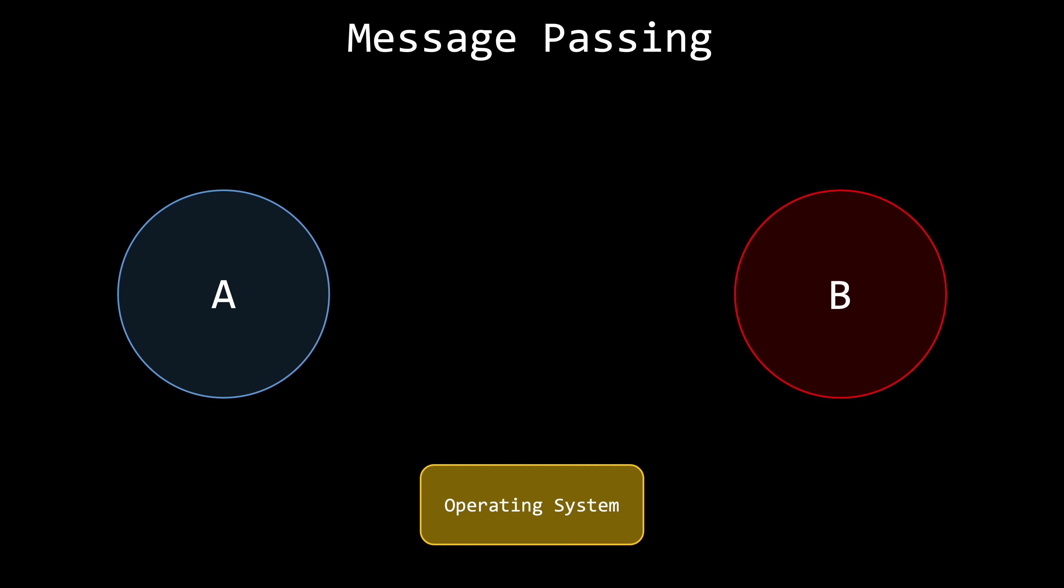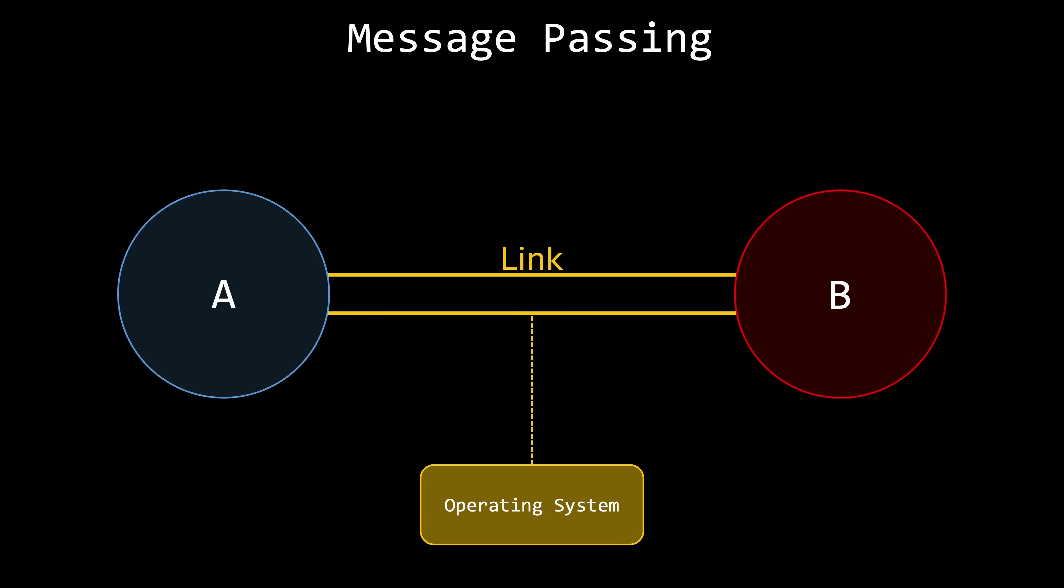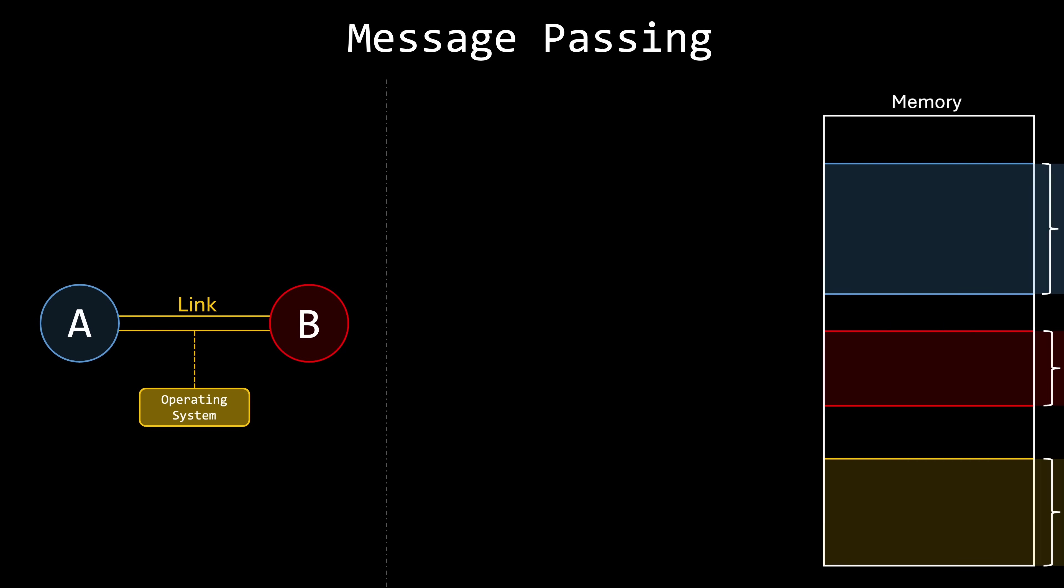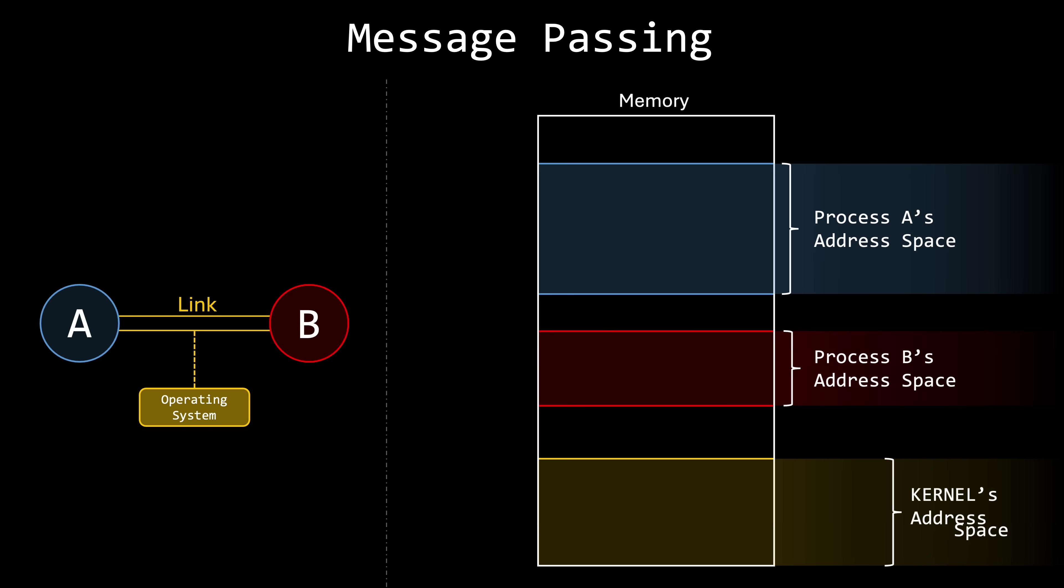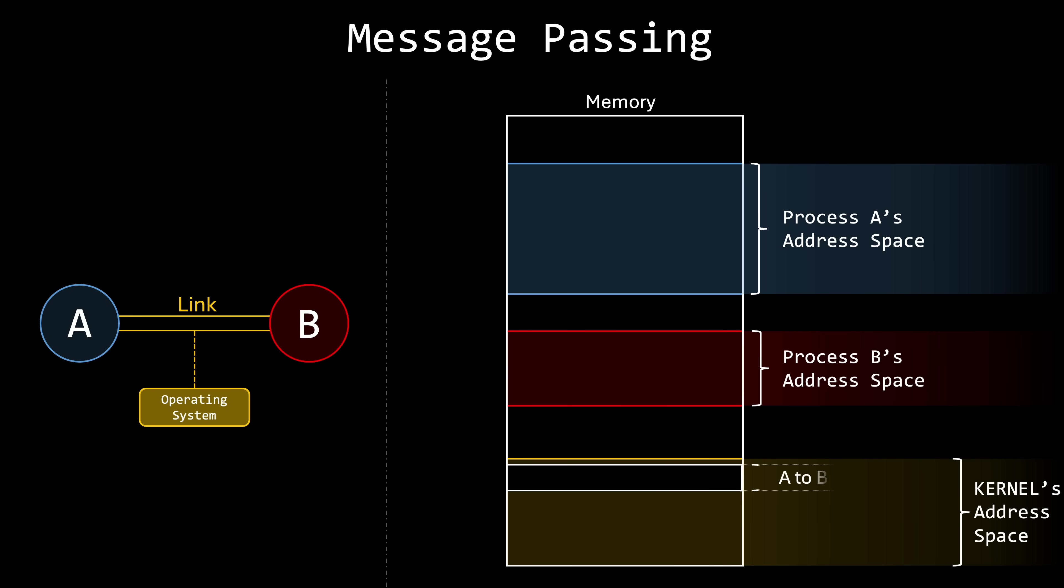A message passing facility provides a set of basic operations. For instance, suppose we have two processes – A and B. If process A wants to send messages to process B, it must invoke a system call to request that the operating system establish a link with process B. This link serves as the logical pathway through which messages are sent. And notice that I just said logical path. What is actually happening is that the operating system's kernel creates a queue in its own address space, and this queue will serve as a mailbox where process A can send messages and process B can receive them.